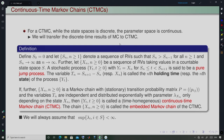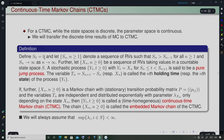Let us define what we mean by continuous time Markov chain. We define S₀ = 0 and let Sₙ for n ≥ 1 denote a sequence of random variables that are strictly increasing: Sₙ > Sₙ₋₁ for all n ≥ 1, and Sₙ tends to infinity. So S₀ is 0, then S₁, S₂, S₃ and so on — this is the sequence of random variables you have.